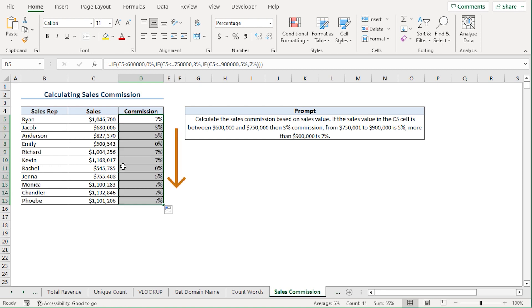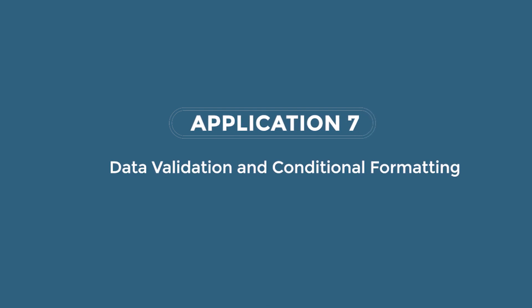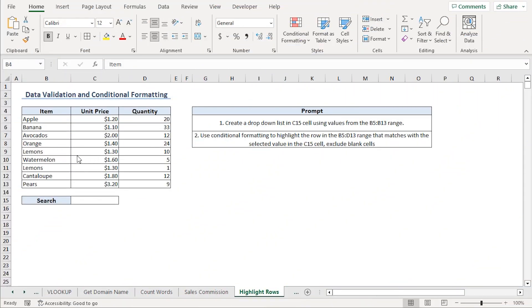Occasionally, ChatGPT can make mistakes. That's why it's important to have a basic understanding of Excel. Data validation and conditional formatting are two great features of Excel. Let's see if ChatGPT can make our lives any easier.